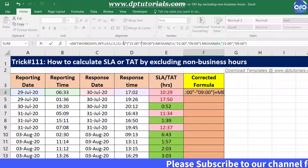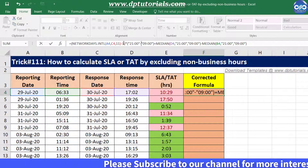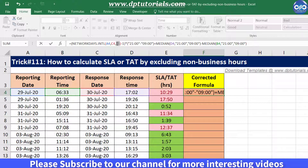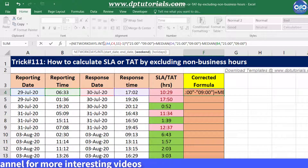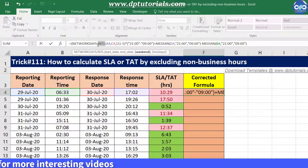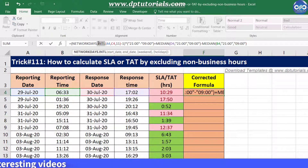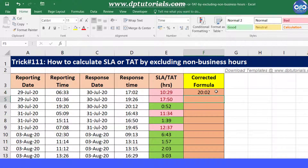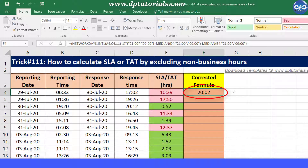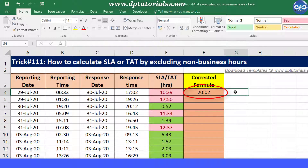If you want to modify the week offs, you may change the number 11 accordingly. If you want to exclude your workplace holidays as well, you should use the normal NETWORKDAYS function instead of NETWORKDAYS.INTL. When you press Enter, you will see the result as 20 hours and 2 minutes, as 12 hours got added because of the 1-day difference.